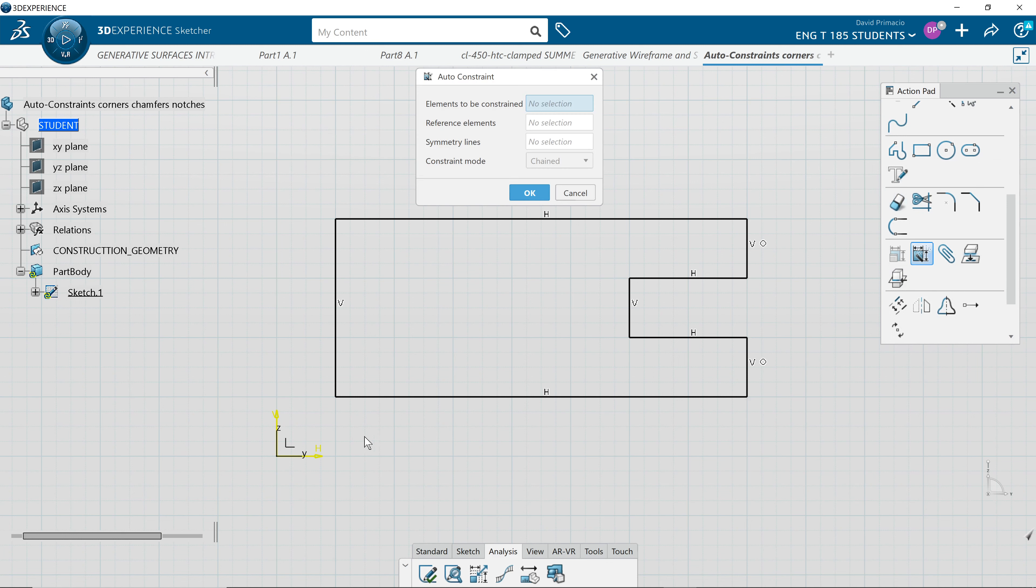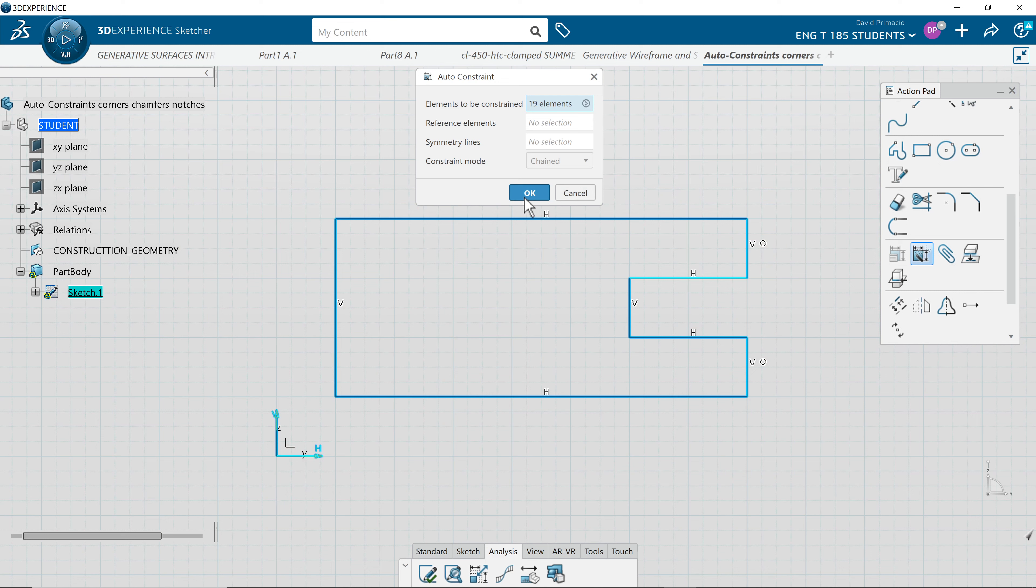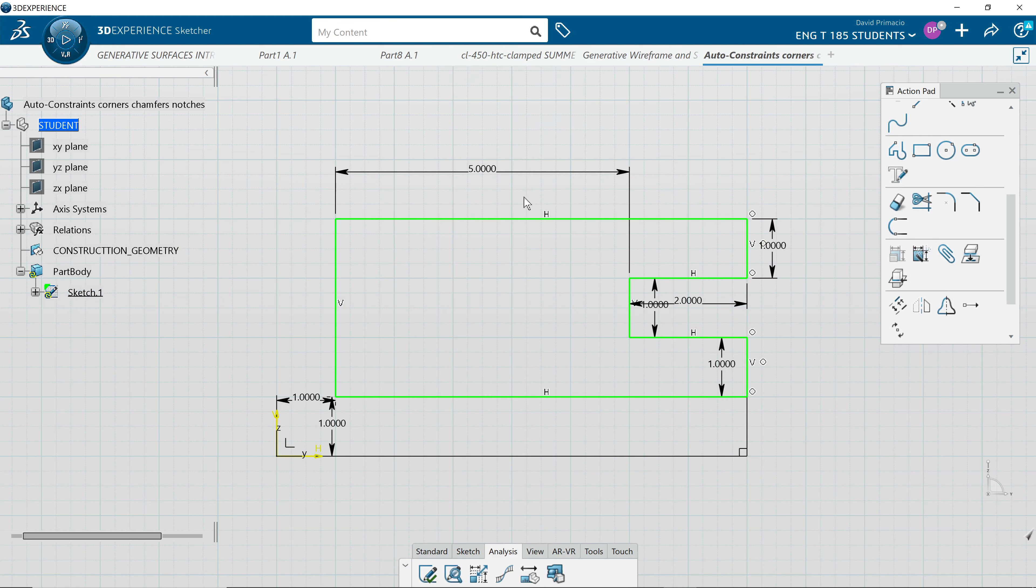Go to auto-constrained, highlight the whole profile, say OK. That's OK, but I like the overall length, width, and height. So I'm going to try something here.